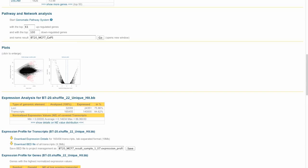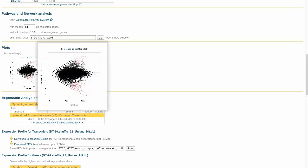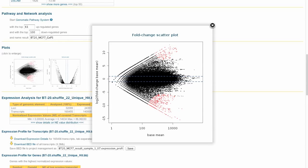The last thing I wanted to show you is what type of downstream analysis can be done with RNA sequencing data. For example, differential expression analysis can be done with DESeq, and here you can see a plot of the genes, their fold change, and their base mean.